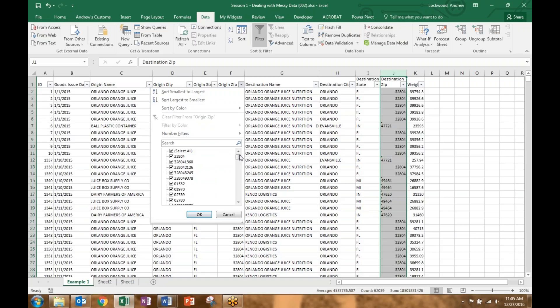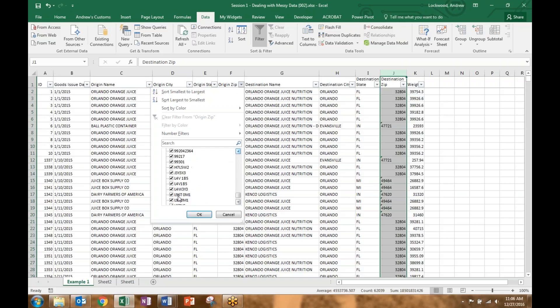Looking at zip codes — as we all know, U.S. zip codes have five digits, but you can add an additional four for more accuracy. So we see a combination of five-digit zip codes along with nine-digit zip codes with a hyphen in between. And of course, with most shipment or transportation data files — really any locational file in North America — we're going to deal with Canadian postal codes too, which are six characters including letters and numbers. We'll have to deal with those at a later time.